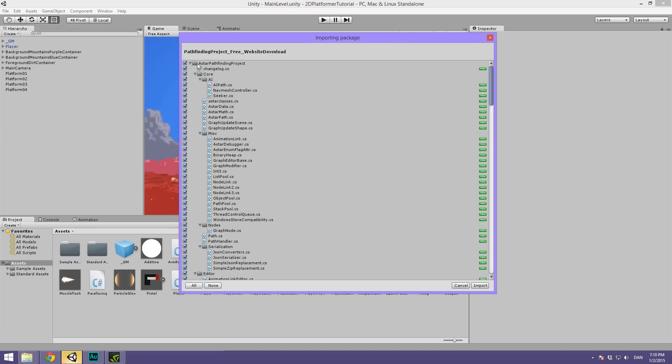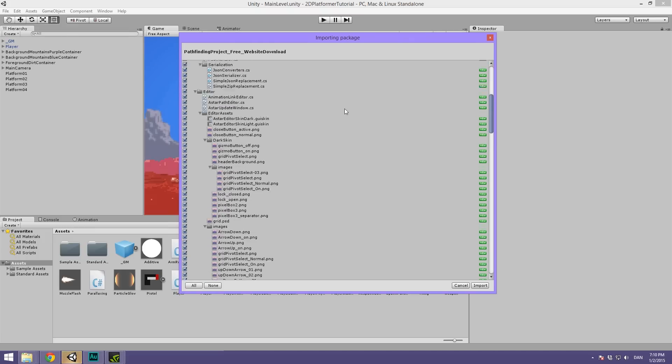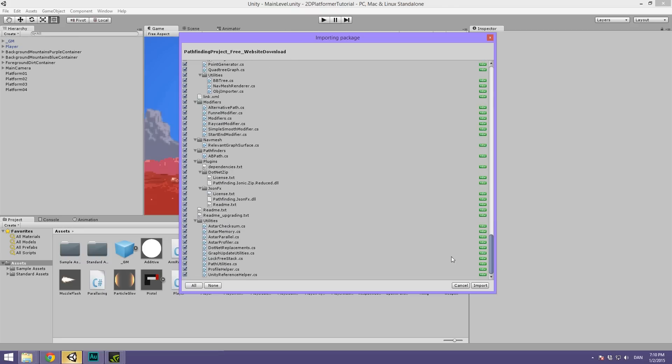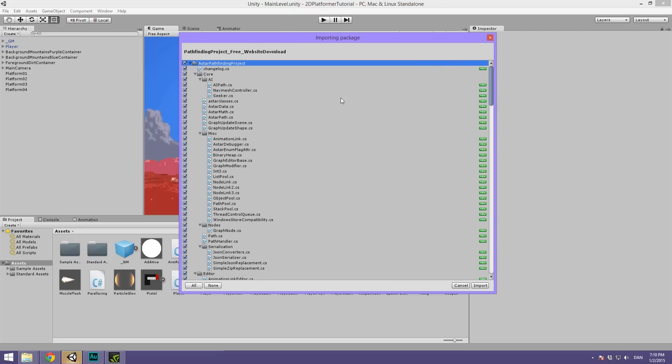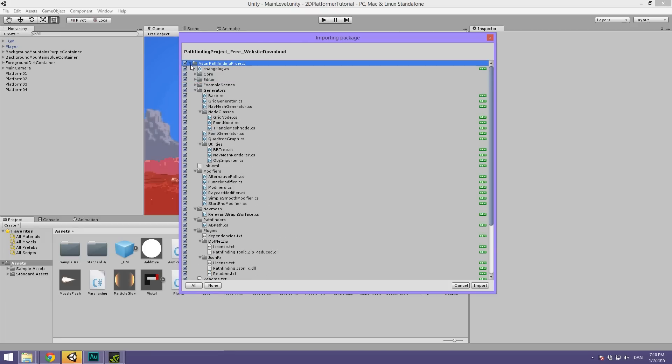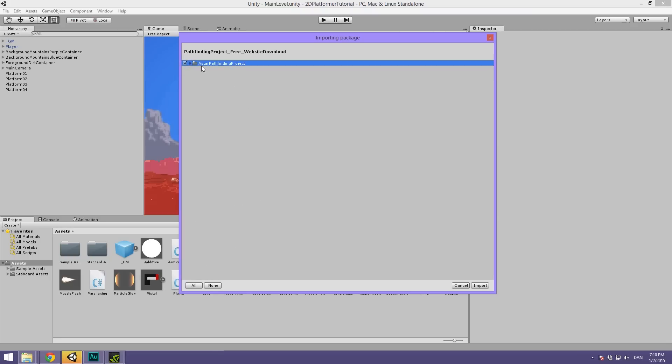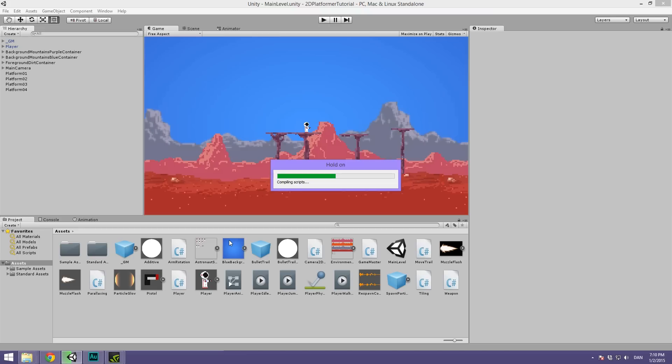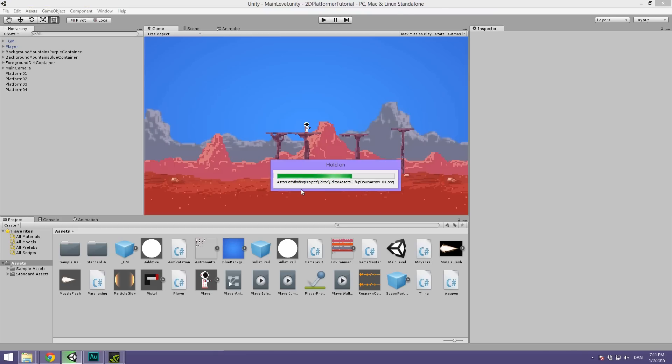As you can see it's going to import all this stuff and it's quite scary just how much stuff it's going to import. But it's very well written, very well optimized, and very well documented. So there are plenty of stuff in here but most of it we're not going to be using. All of it belongs under the A-star pathfinding project folder. So you won't get any weird stuff cluttered around your project. Now let's hit import. Wait for Unity to import all of the assets.